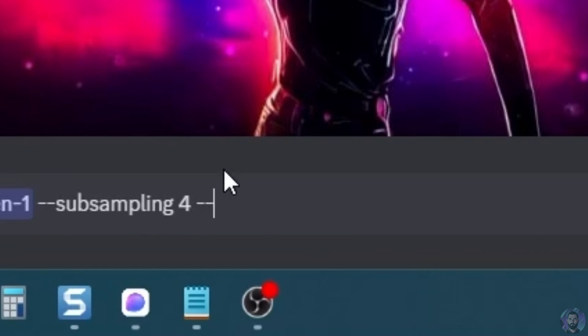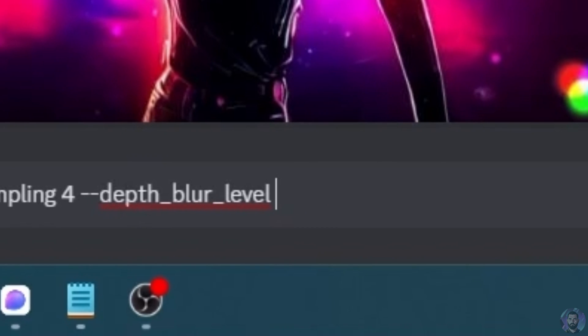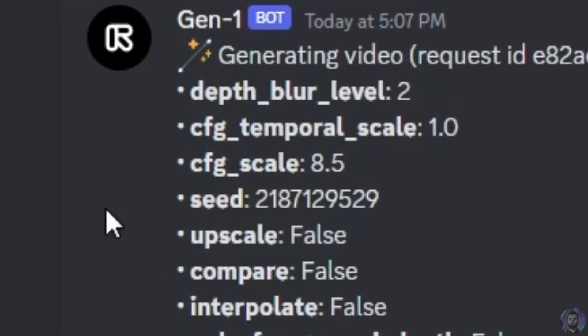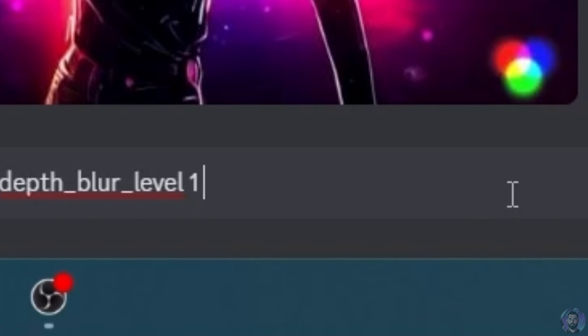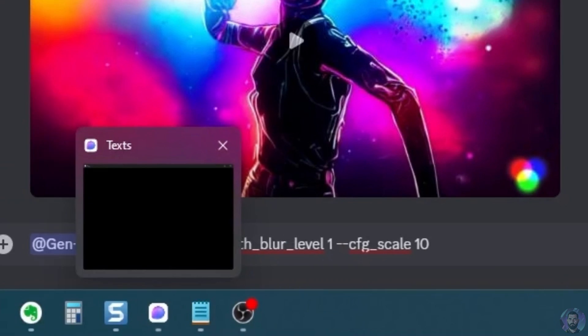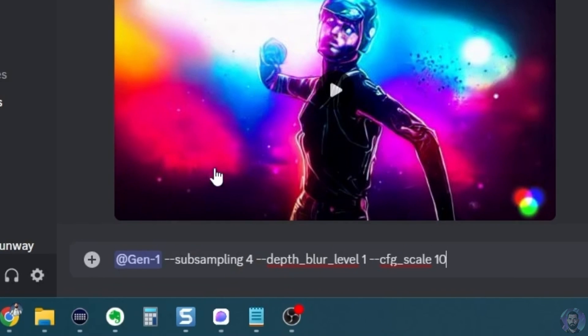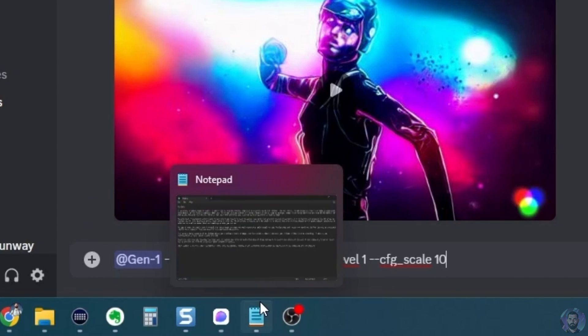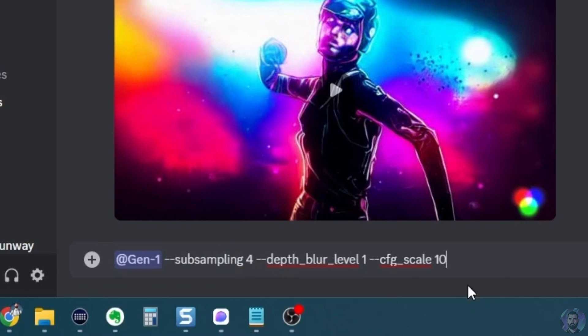Now let's go ahead and mess with the depth blur level here. So I'll copy this depth blur level. We'll put a dash, dash, add the depth blur level, put a space. It's currently set at two. So let's go ahead and put it at a one and see what happens. And then let's mess with our CFG scale a little bit. Let's go ahead and copy this, put our dash, dash, paste that in here. It's at 8.5 now. Let's go ahead and set it at 10. So the subsampling, I'm hoping it'll make it a little bit longer. And then it said for more dramatic results, mess with the depth blur level and the CFG scale.